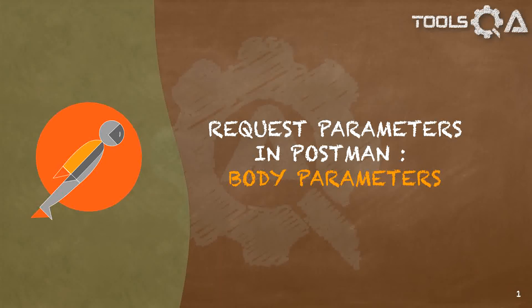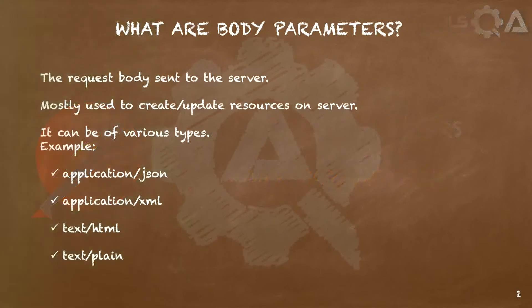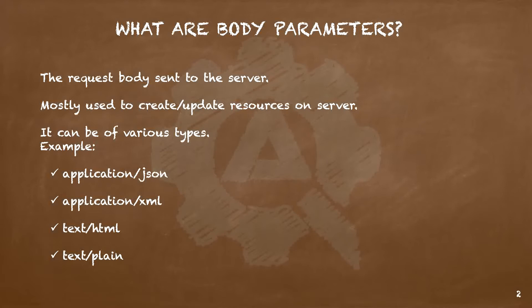Hello everyone, let us learn about body parameters in Postman. So what are these body parameters and how are they helpful for us? Body parameters generally refer to the request body that we send along with the request to the server.